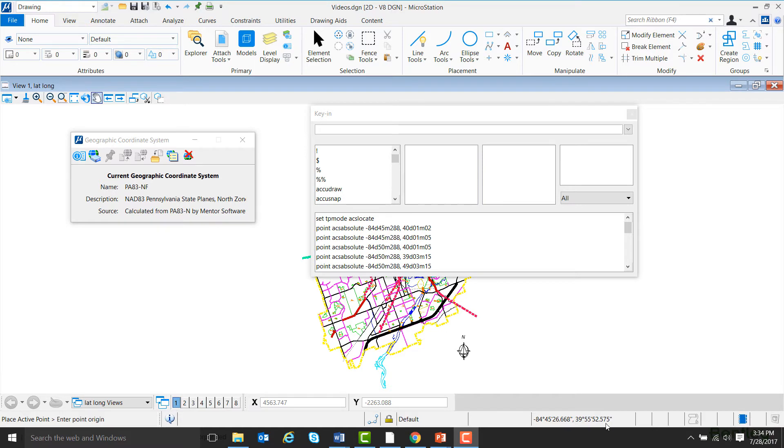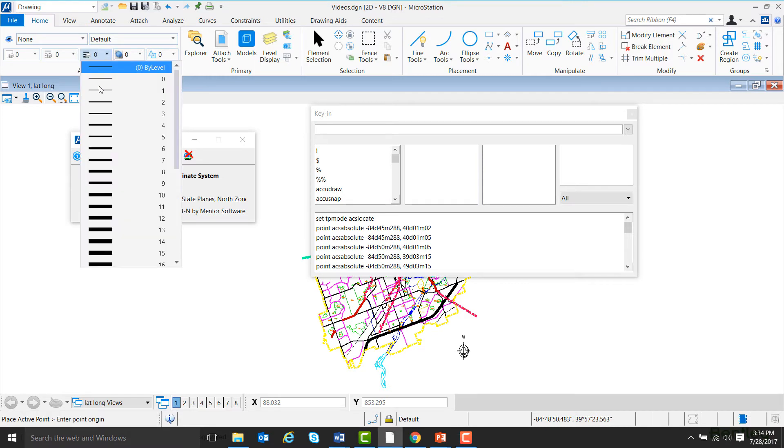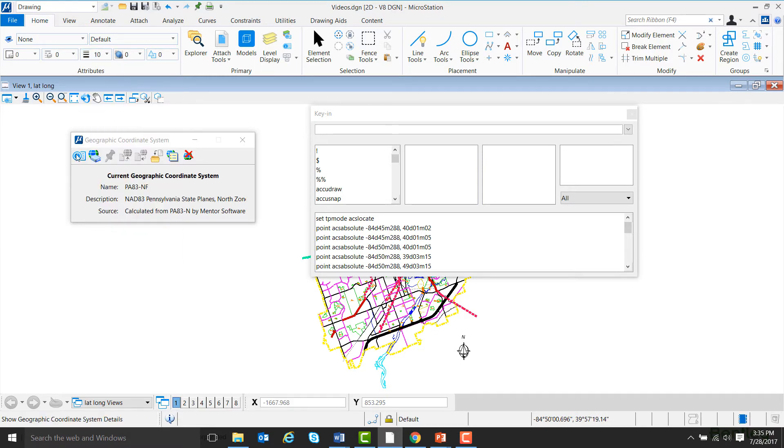We can also enter points using the key in command. In order to make the points easier to see, first I'm going to come up here and change the line thickness, and then change the color of the points.